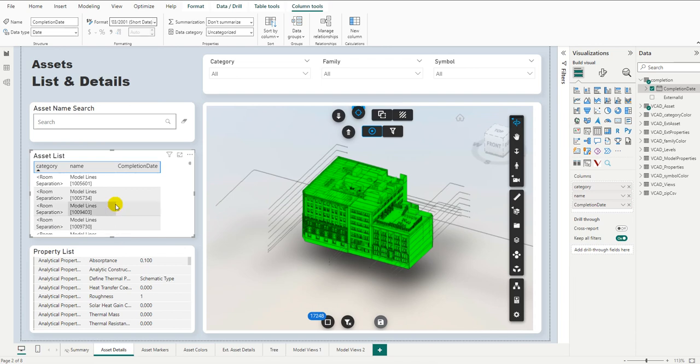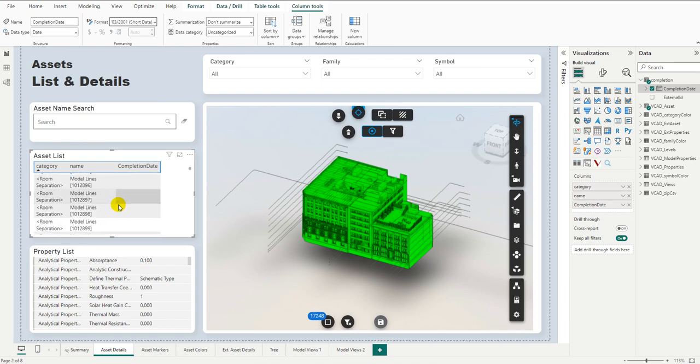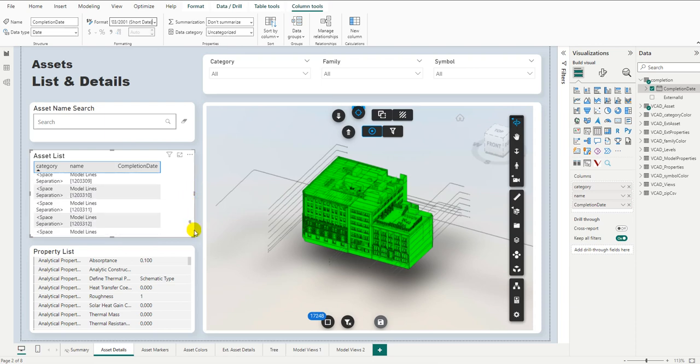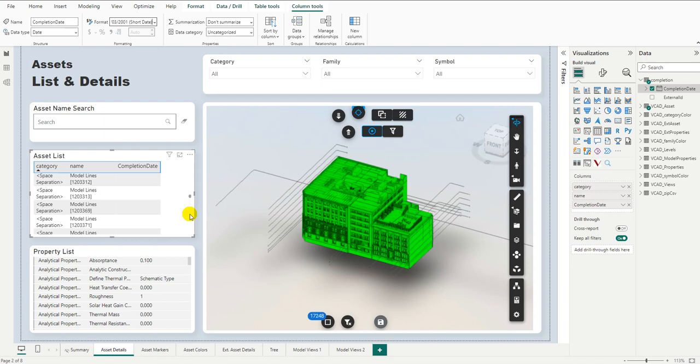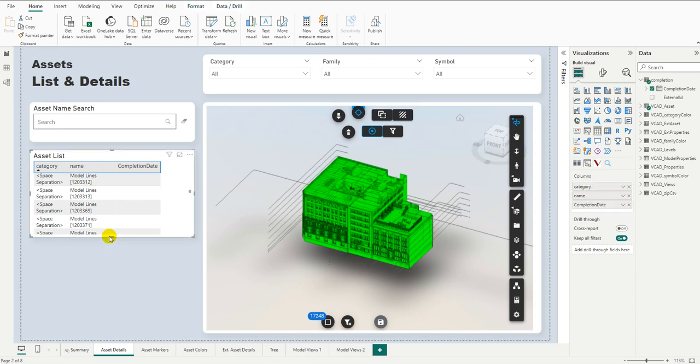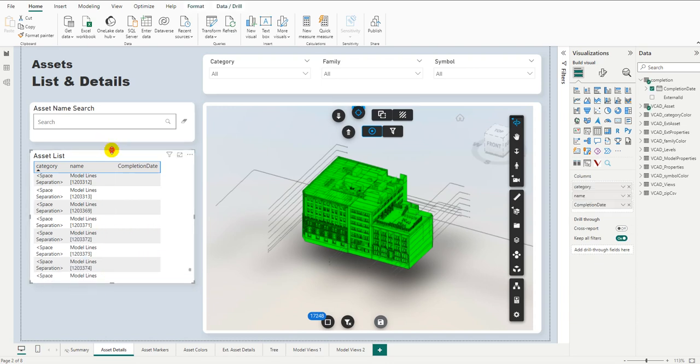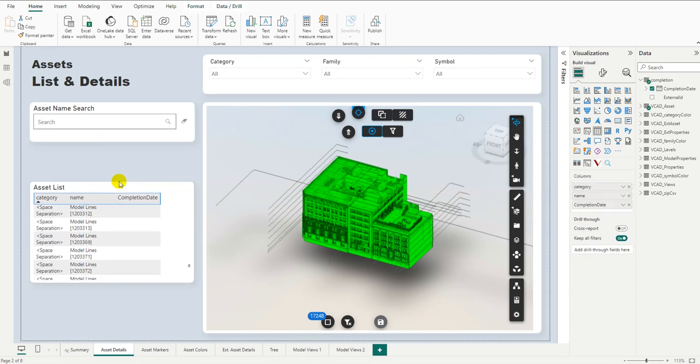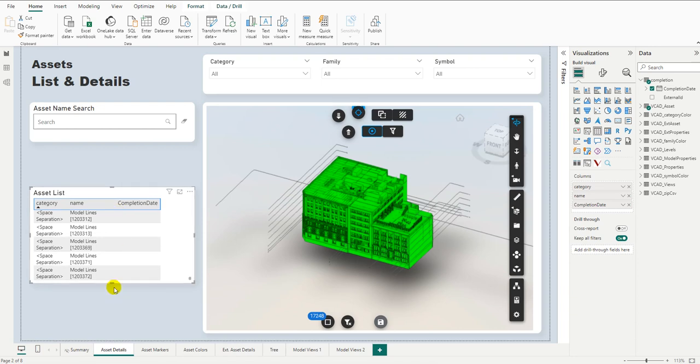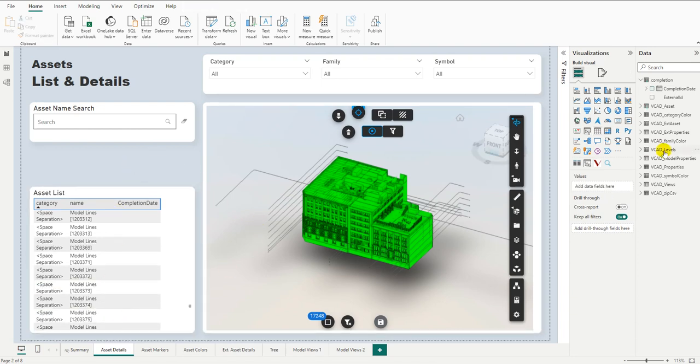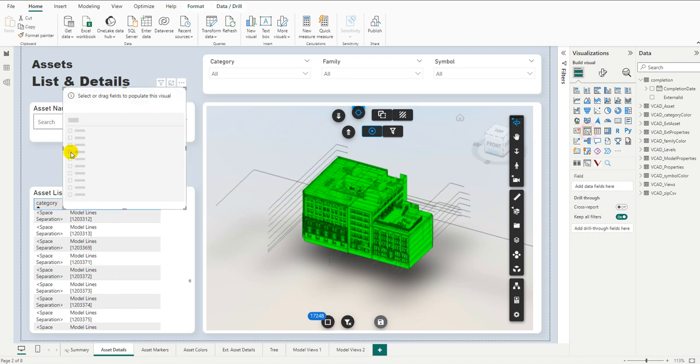So first thing we notice is not every item has a completion date. This is perfectly normal. I don't have the completion information for every single item in my model. However, that's what we're going to be focusing on today. So we probably want to start filtering out this data. Let's go ahead and let's remove the property list and let's stretch down a bit here the asset. Leave some room up top.